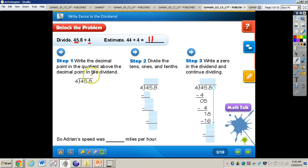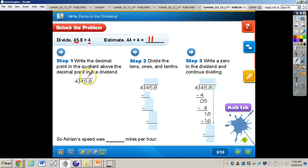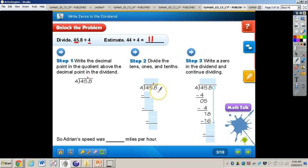Step 1: write the decimal point in the quotient above the decimal point in the dividend. Take that decimal point and move it right on up. Now we're going to divide the tens, ones, and tenths. Remember the steps in a division problem: divide, multiply, subtract, check, bring down.